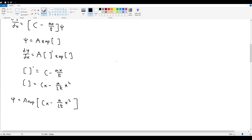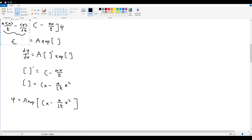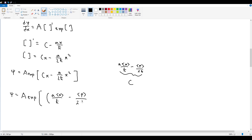Plugging this in: ψ equals A·exp(cx minus a/(2h-bar)·x²). Now let's substitute c back in, so psi equals A times the exponential of a⟨x⟩/h-bar minus ⟨p⟩/(ih-bar), multiplied by x, minus a/(2h-bar)·x squared.